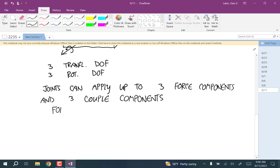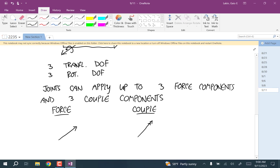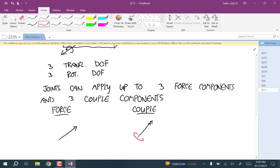Force vectors are drawn with a single arrowhead, but couple components are drawn with a double arrowhead. Think of that as the couple — it's a couple of arrowheads — even though really they'd be going in equal and opposite directions. That's just the notation we're going to use. So that double arrow indicates a rotation in that direction, using the right-hand rule: your thumb goes that way and your fingers rotate like this.